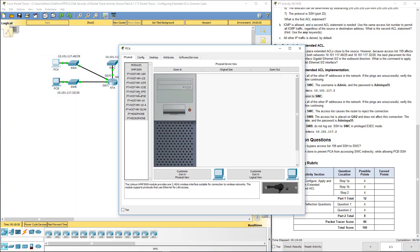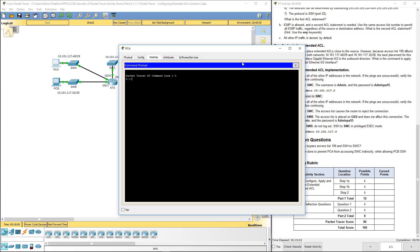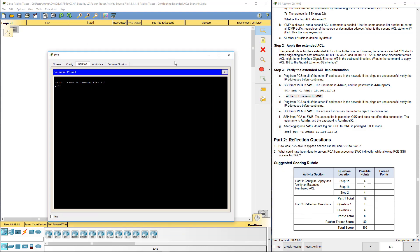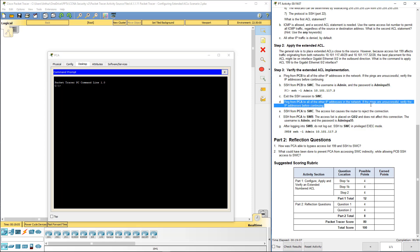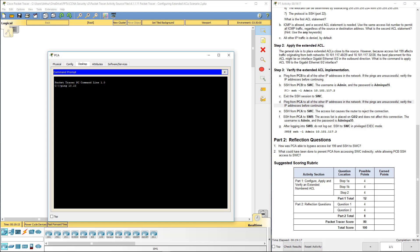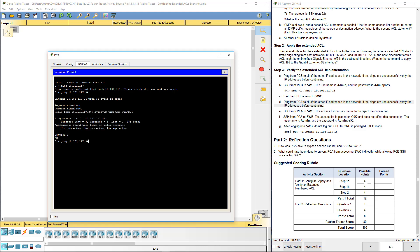Ping from PCA to all. Where are we at? Ping from PCA to all other IP addresses. 10.101.117.34. Should take a minute but it should resolve. ARP request should be going out, resolving its IP address. There we go.